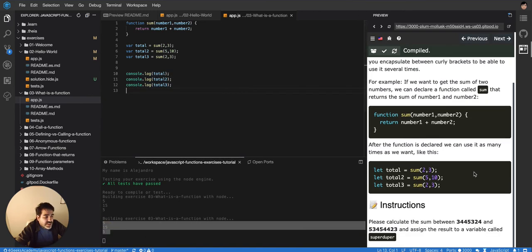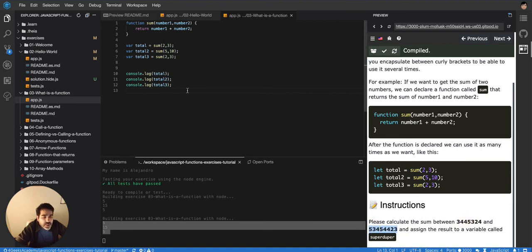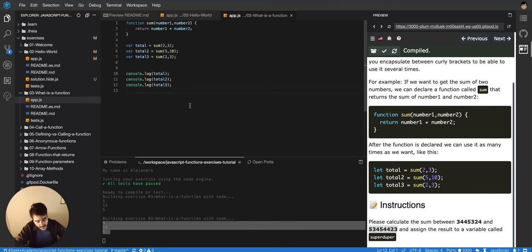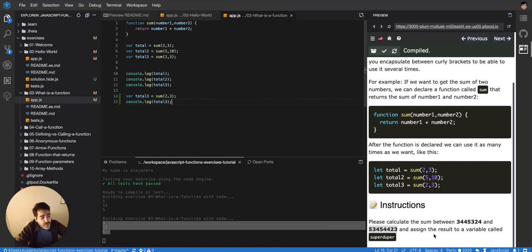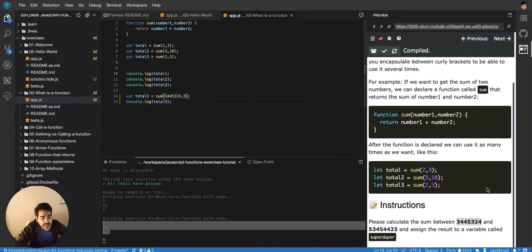Okay so the exercise is telling you please calculate the sum between this number and this other number. So that's pretty easy right? After knowing all of this, at the beginning maybe was challenging but right now it's supposed to be easy. So I'm just gonna copy this number and put it here then I'm gonna copy this other number and put it here.